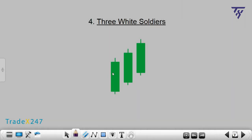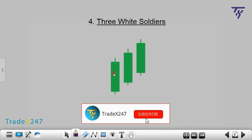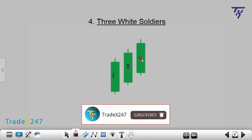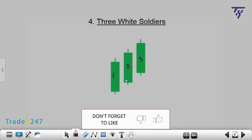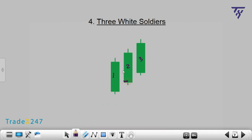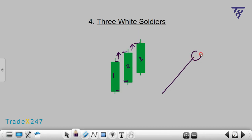Number 4: Three White Soldiers. The Three White Soldiers pattern consists of three green candles. The opening price of each subsequent candlestick is within the boundaries of the body of the previous candlestick, and the closing price steadily increases from one candlestick to the next. Three White Soldiers is an uptrend candlestick pattern and usually indicates a continuation of the uptrend.